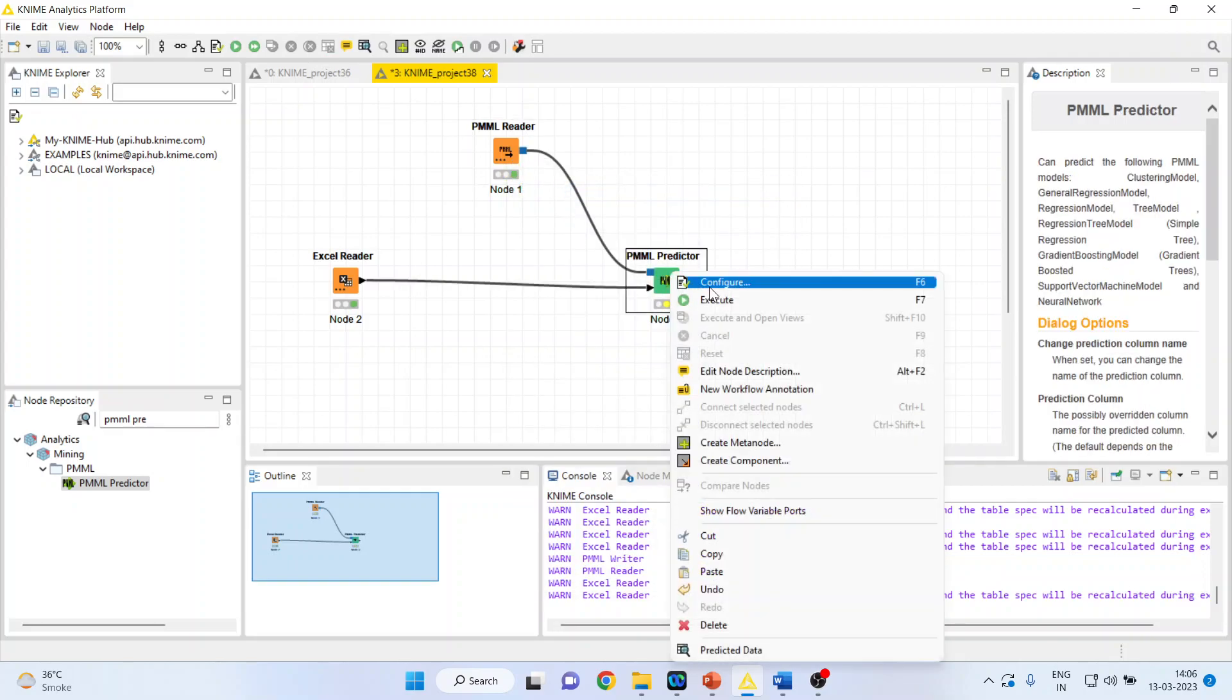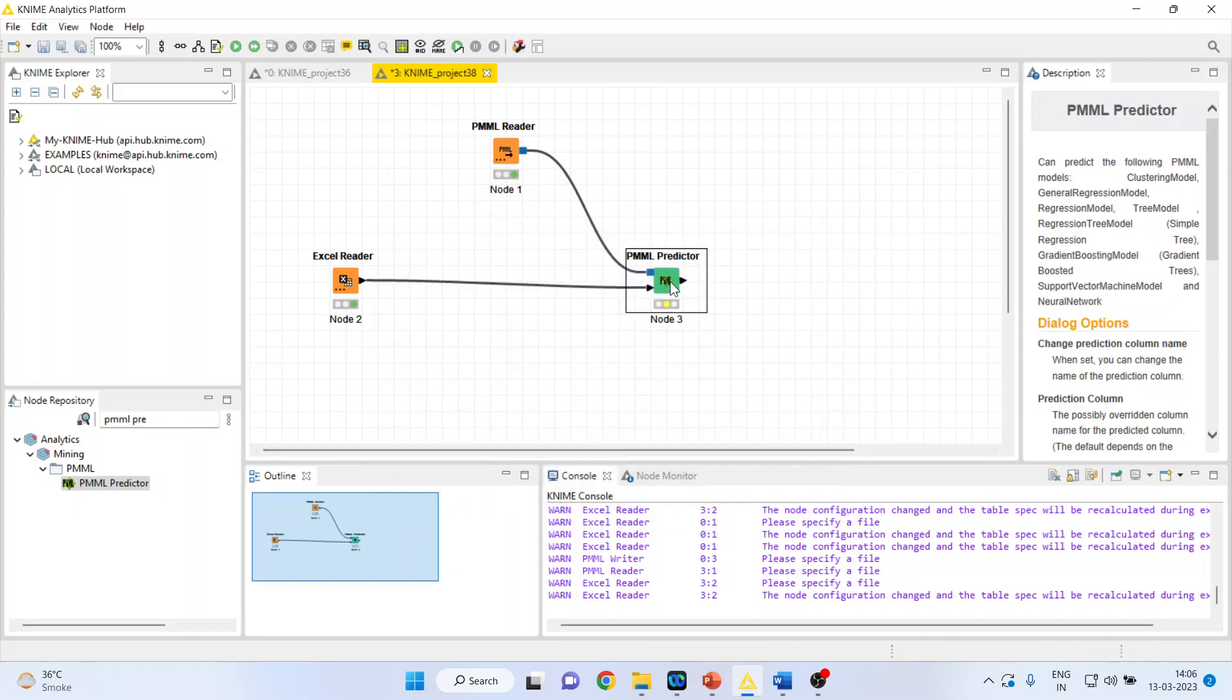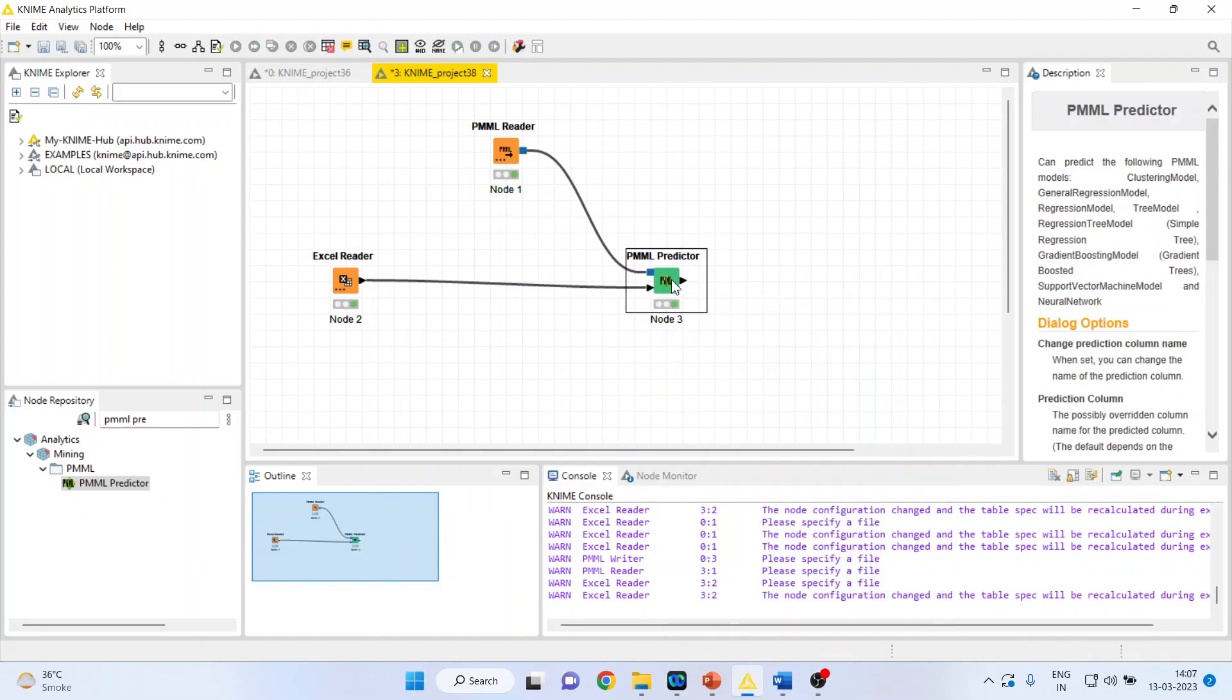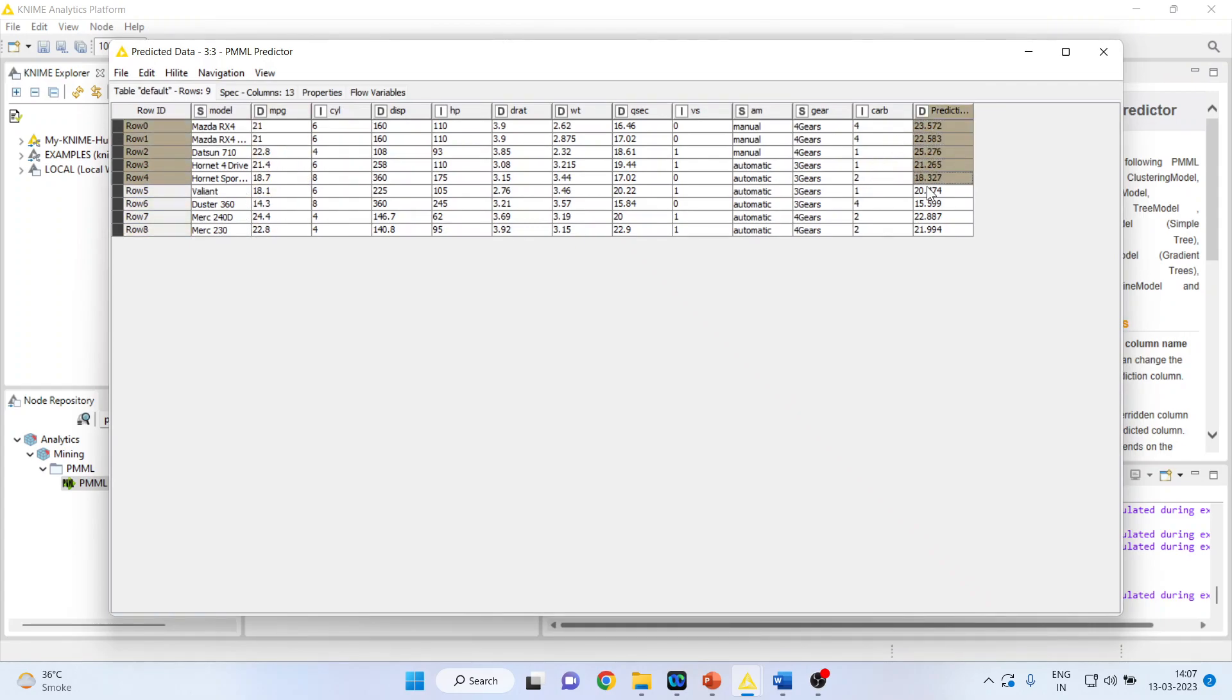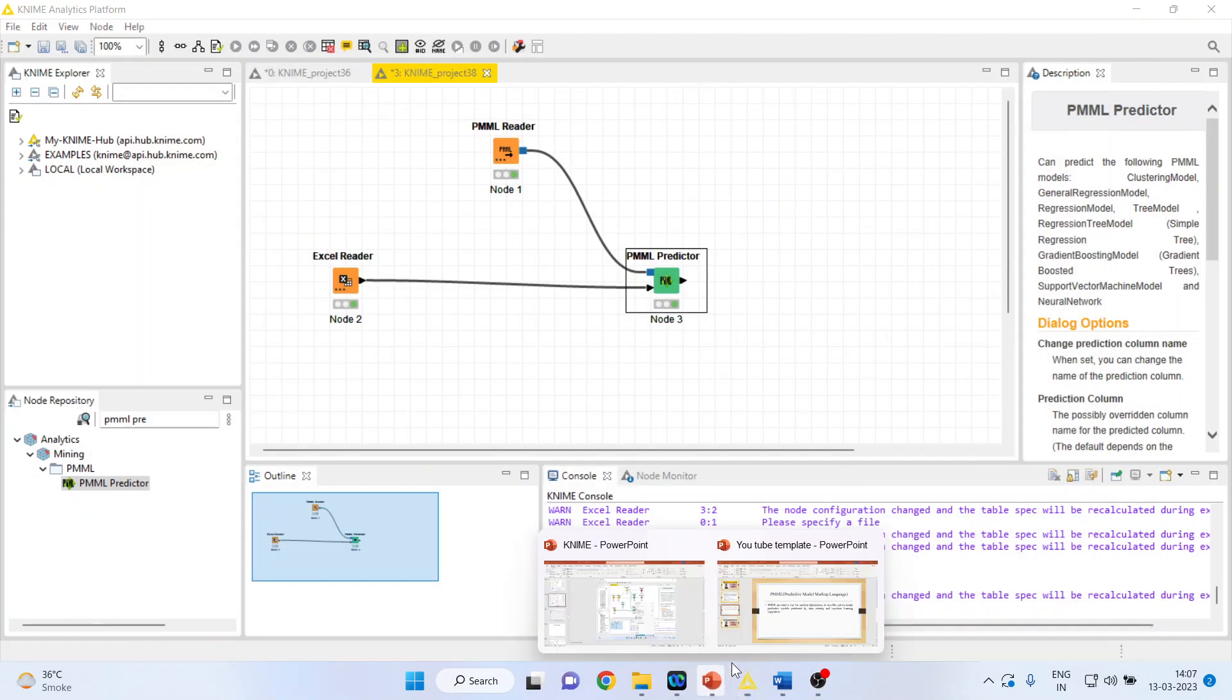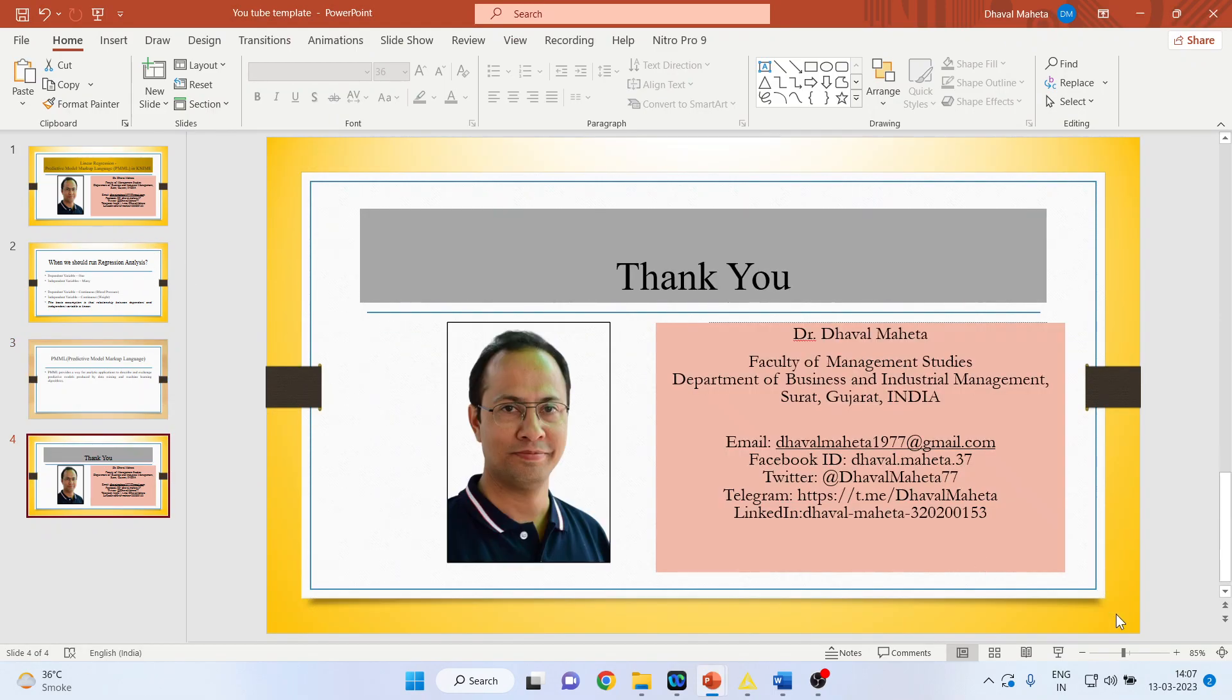Again, configure this also. Change the name of the prediction column. Click OK. Right click on it and execute. Now, what you will get is a predicted data. You can see here the mileage and the predicted data. This is the way you can use PMML in KNIME.